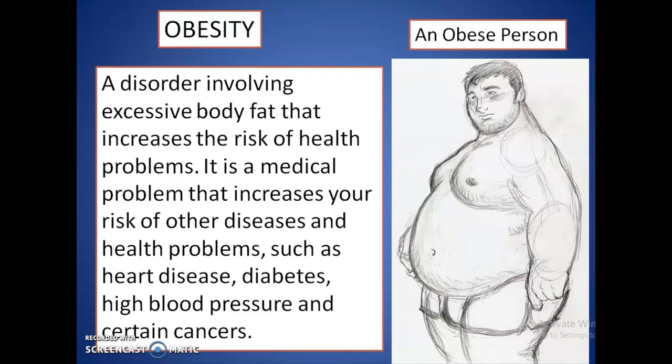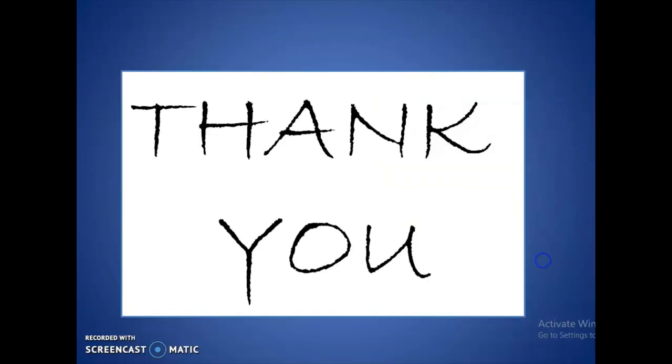Obesity can lead to other diseases such as heart disease, diabetes, high blood pressure, and certain cancers. Therefore, we should be very cautious and careful while eating fat-rich foods in our day-to-day lives.